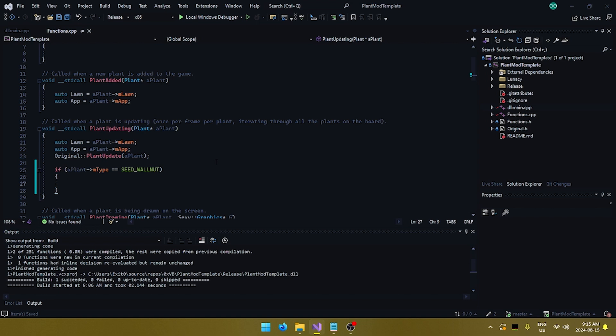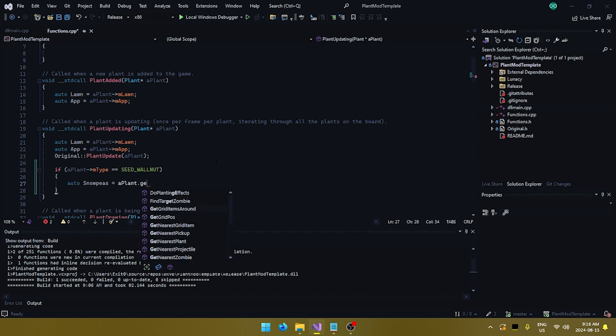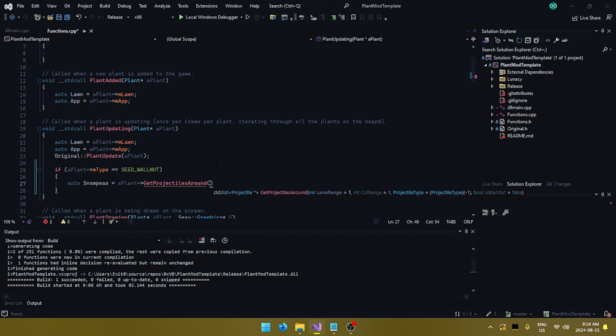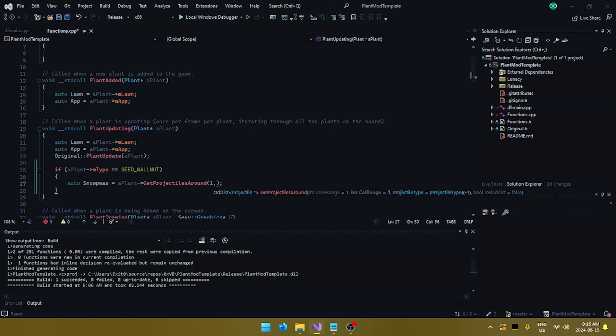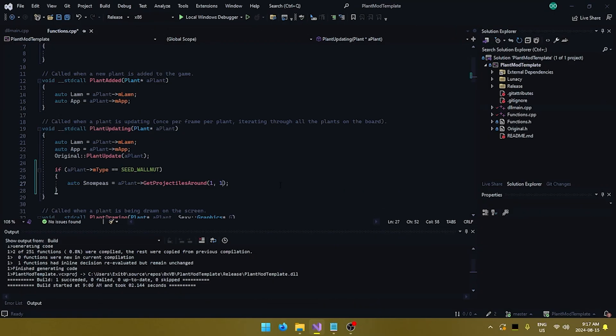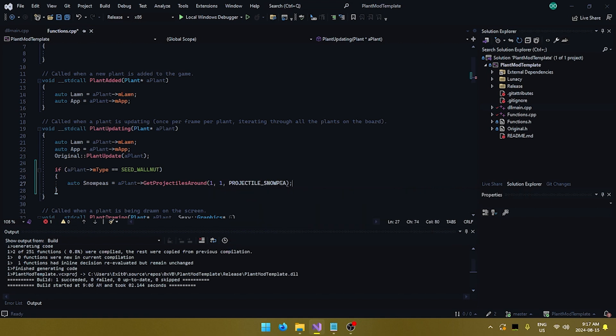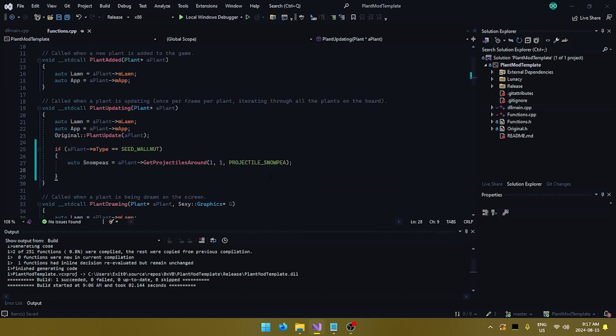First things first, we want to check if it's a walnut. We're going to do if a plant, which is the plant that is currently updating, dot type is equal to walnut. Then we do something. So, here's the extra code for the walnut. Now, let's see what we're going to do. First things first, we want to get snow peas in a 3x3 area. So, let's go ahead and create a variable for it, call them snow peas, and it will be equal to a plant dot get projectiles around. And, as you can see here, we need to give it a lane range, a column range, and a projectile type, etc. We don't actually need to give it any of those. We just tell it like this. It's by default going to get projectiles in a 3x3 around it, and it's going to get all projectiles. But we don't want that, or at least we don't want all the projectiles. We do want a 3x3 radius. So, let's go ahead and give it the one lane range. Then we also tell it to only include snow peas in the list. And there we have it.